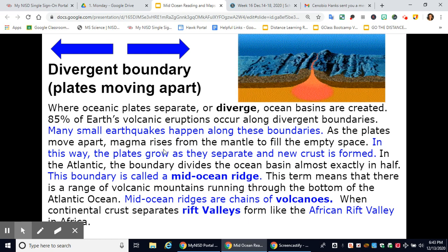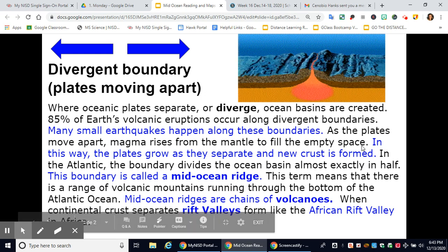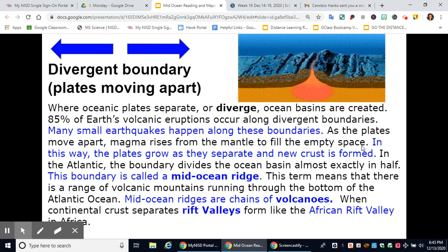In the Atlantic, the boundary divides the ocean basin almost exactly in half. This boundary is called the Mid-Ocean Ridge — a range of volcanic mountains running through the bottom of the Atlantic Ocean. Mid-ocean ridges are chains of volcanoes.